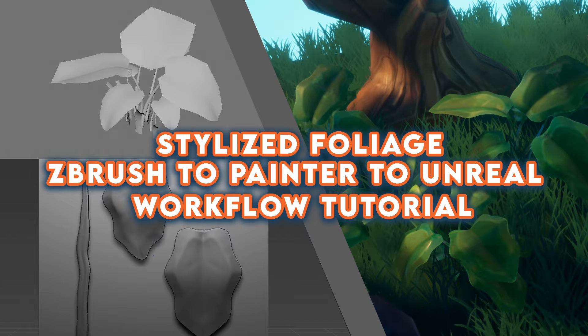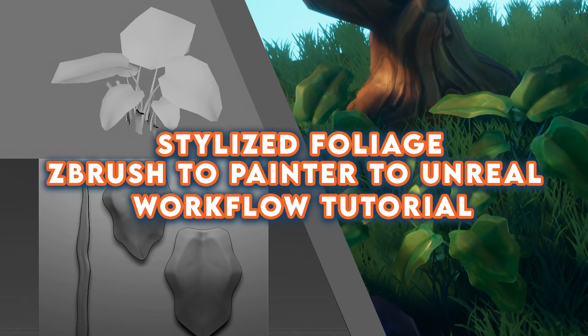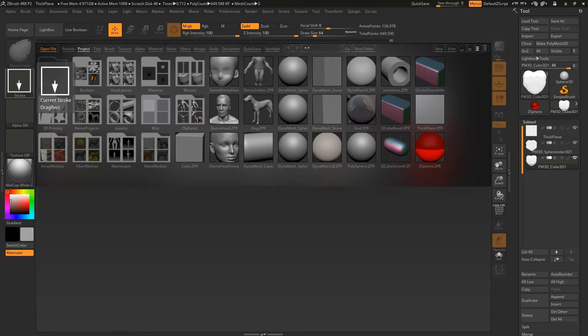Hi, this is a basic tutorial for creating foliage for games by taking it from ZBrush to Substance Painter to Unreal Engine.